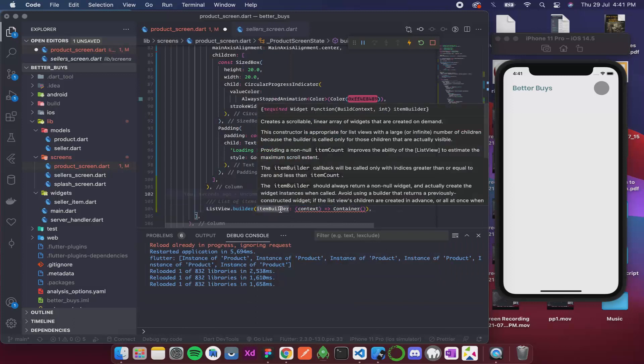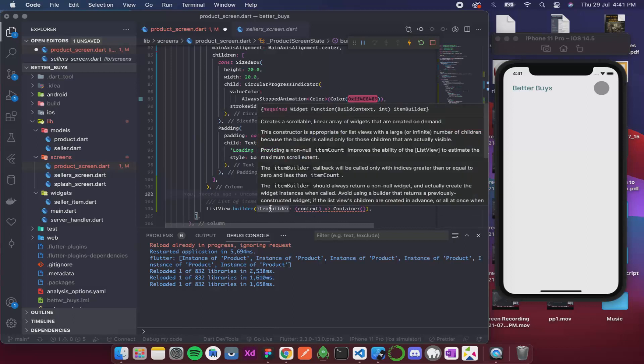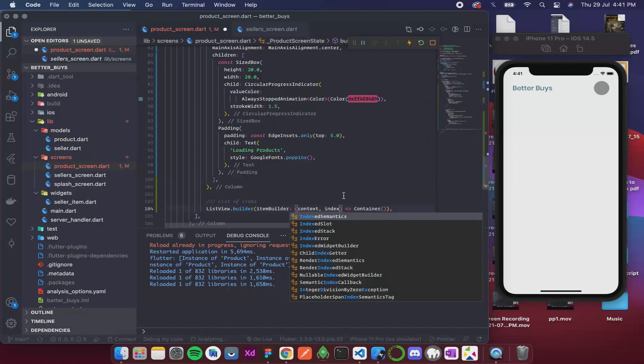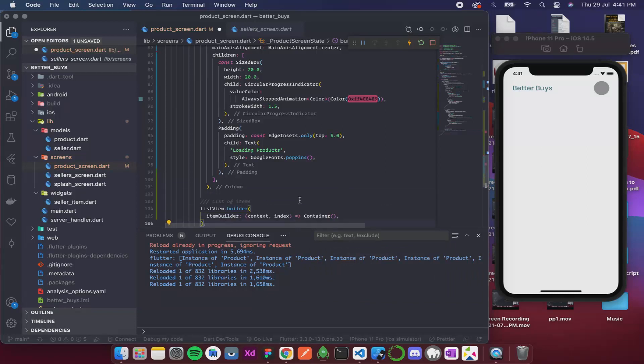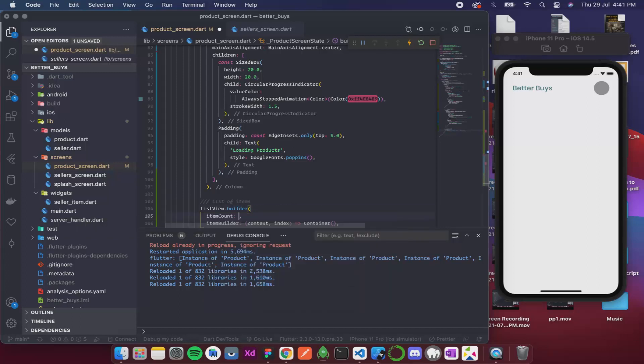So I think this takes something more than build context. Yes, so over here in the documentation you can see it takes the context as well as the index. So index. Now the error should be gone. Now we need to add a few more things to this builder. There are a few required things, let me just go through all.